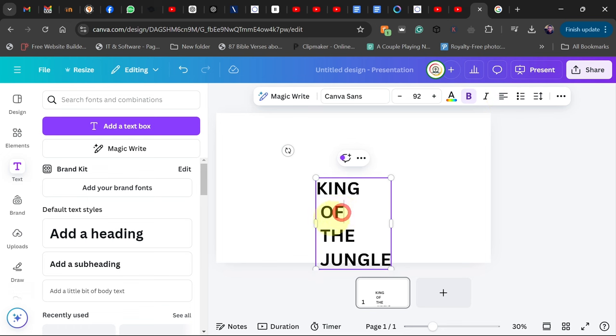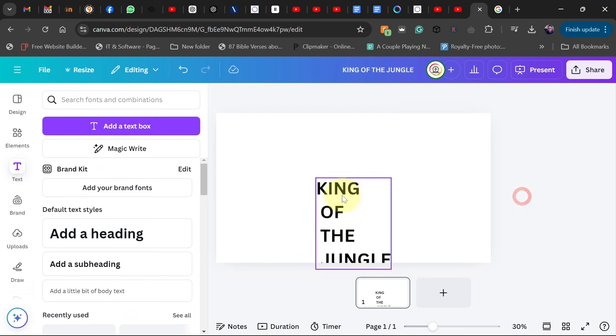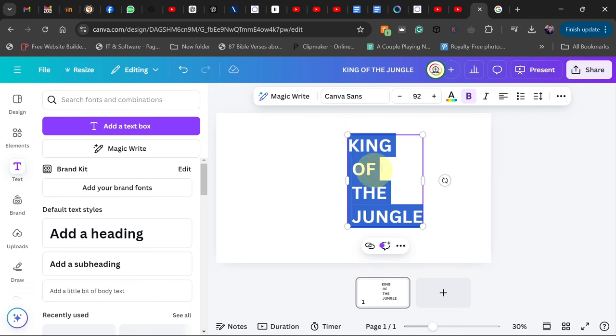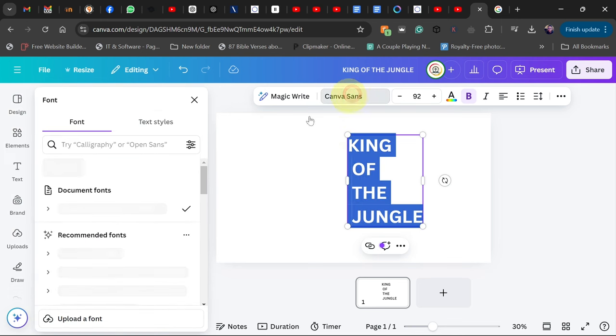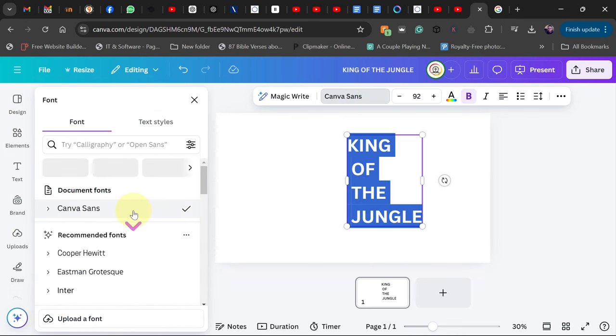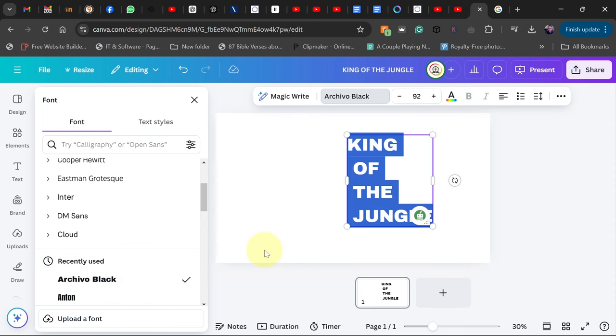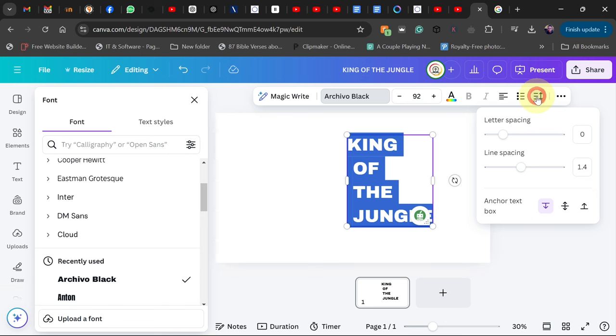We want to actually make sure this font is bold, so I'm going to highlight everything, go to my Font, and then look for something bold. So I'm going to use this particular font.